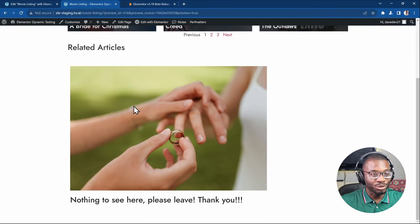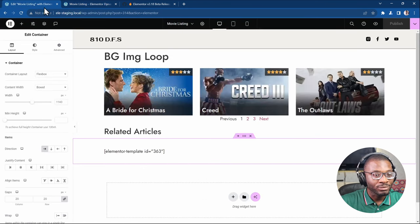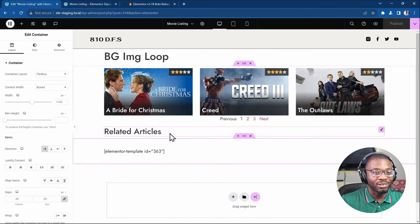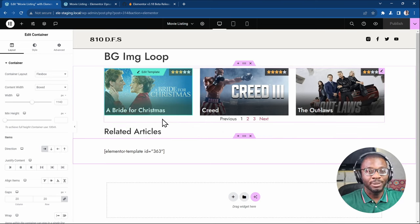I'll show you where some issues are happening at the moment, but let's continue. The next thing we want to do is add a taxonomy filter. There's a new option in the taxonomy filter which is multi-select filtering.